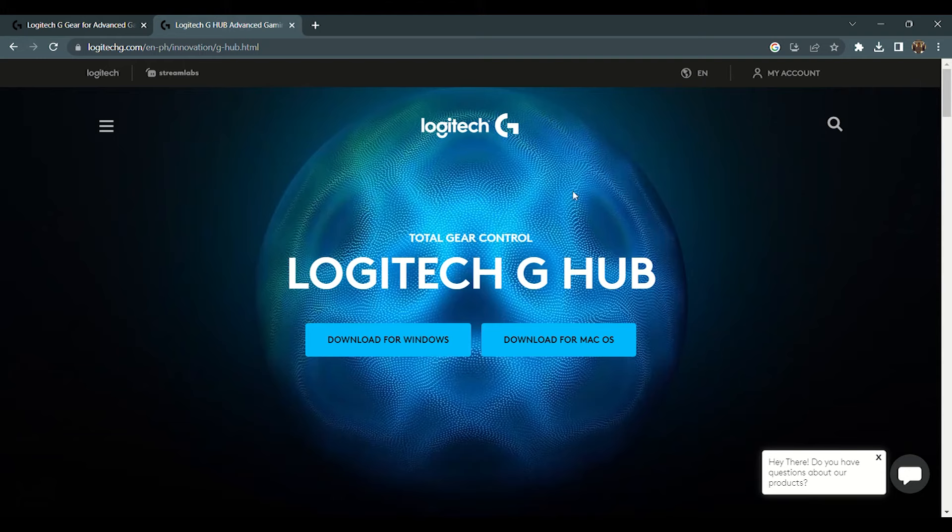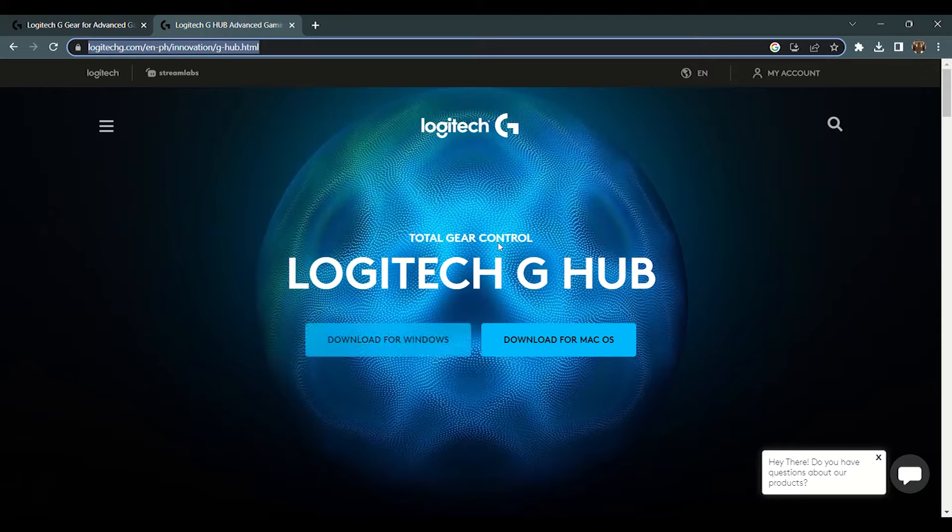Okay, first things first, download the application from this website. If you're using Windows, click this left button and for macOS, just click the right button.